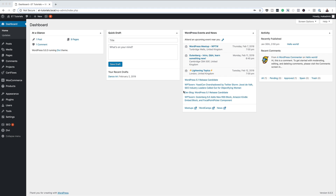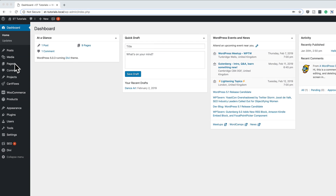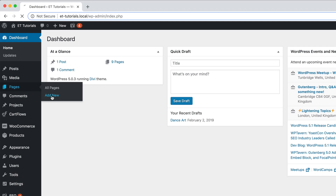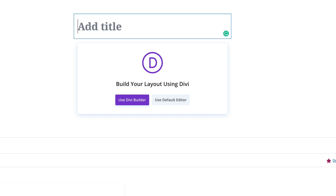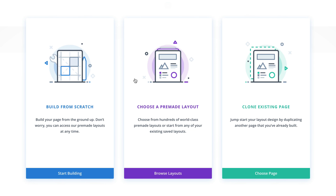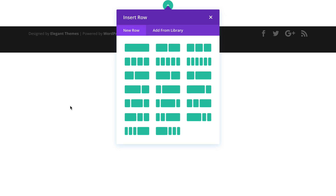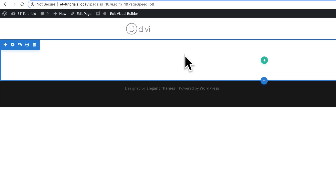Let's start by creating a brand new page. I'm going to come over here to Pages, click on Add New. I'm just going to call this page My Tutorial, then click on Use Divi Builder. You can use this technique on an existing page or a brand new page. In this example, I'm going to click on Build from Scratch, and then close this for now.